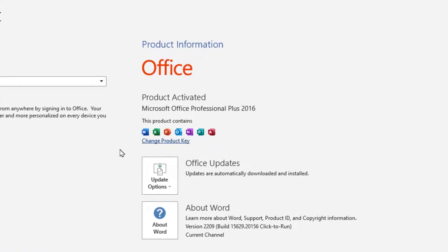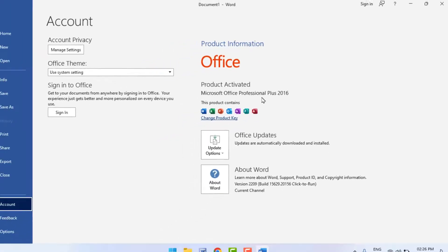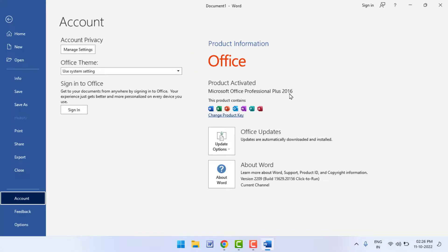Here you can get your Office activation status. As you can see, Product Activated. This means my Office was activated. So I am using Microsoft Office 2016.